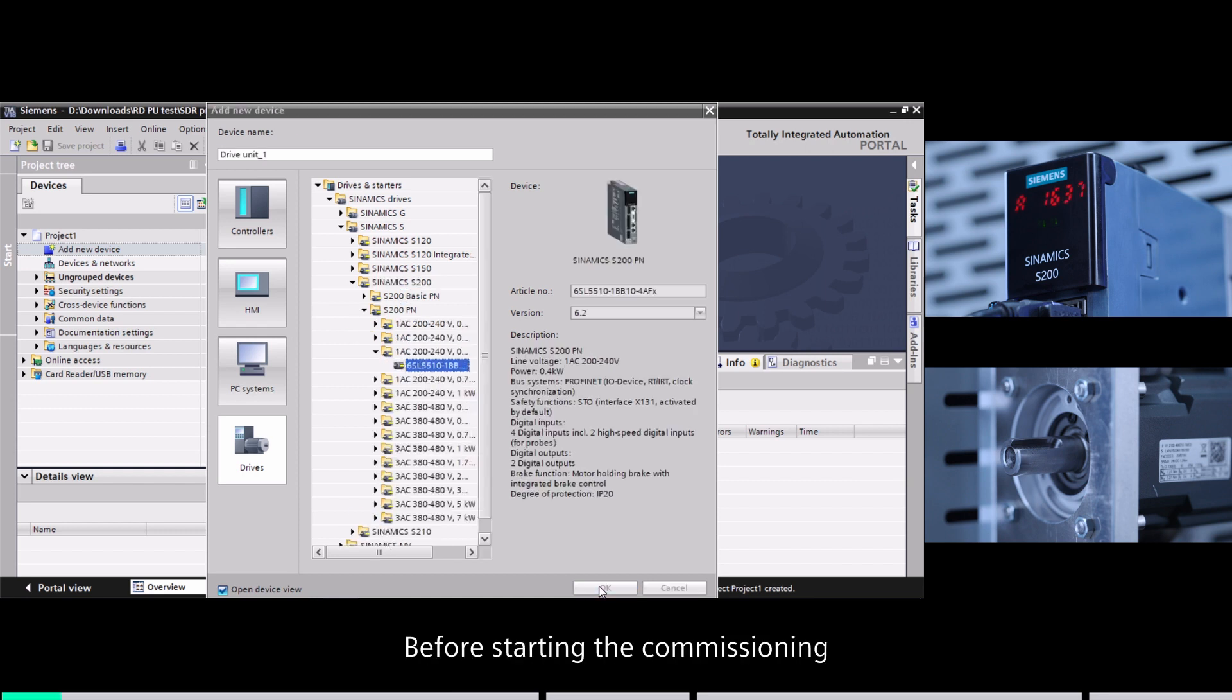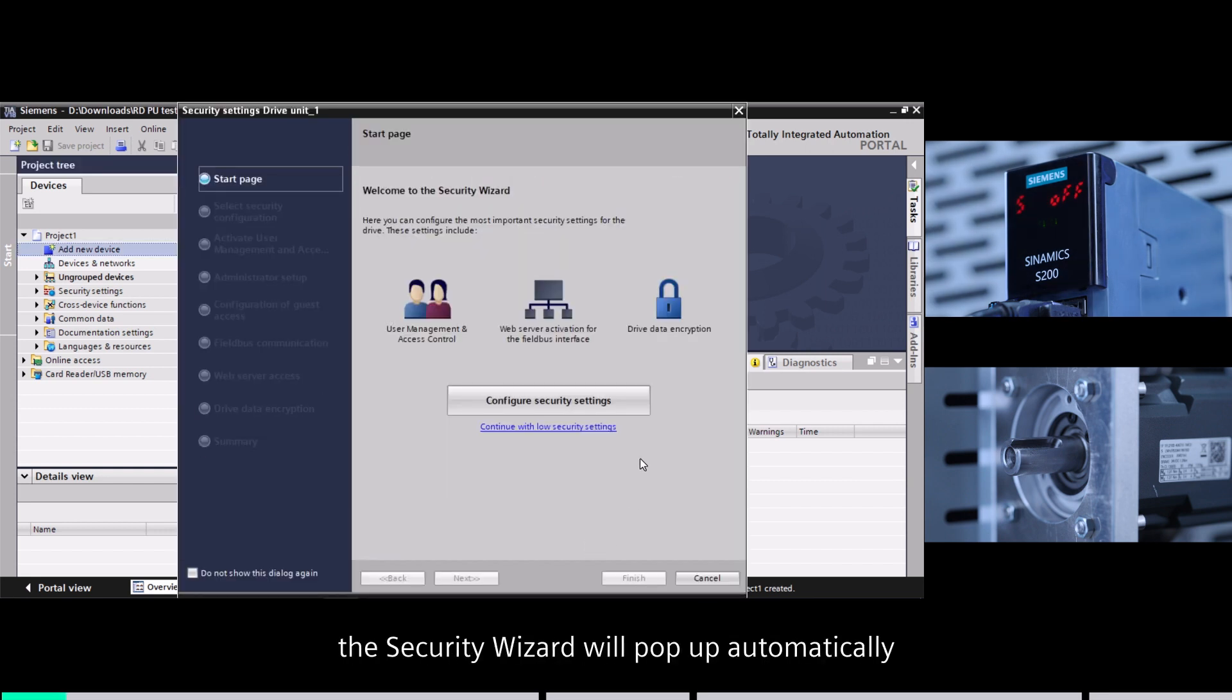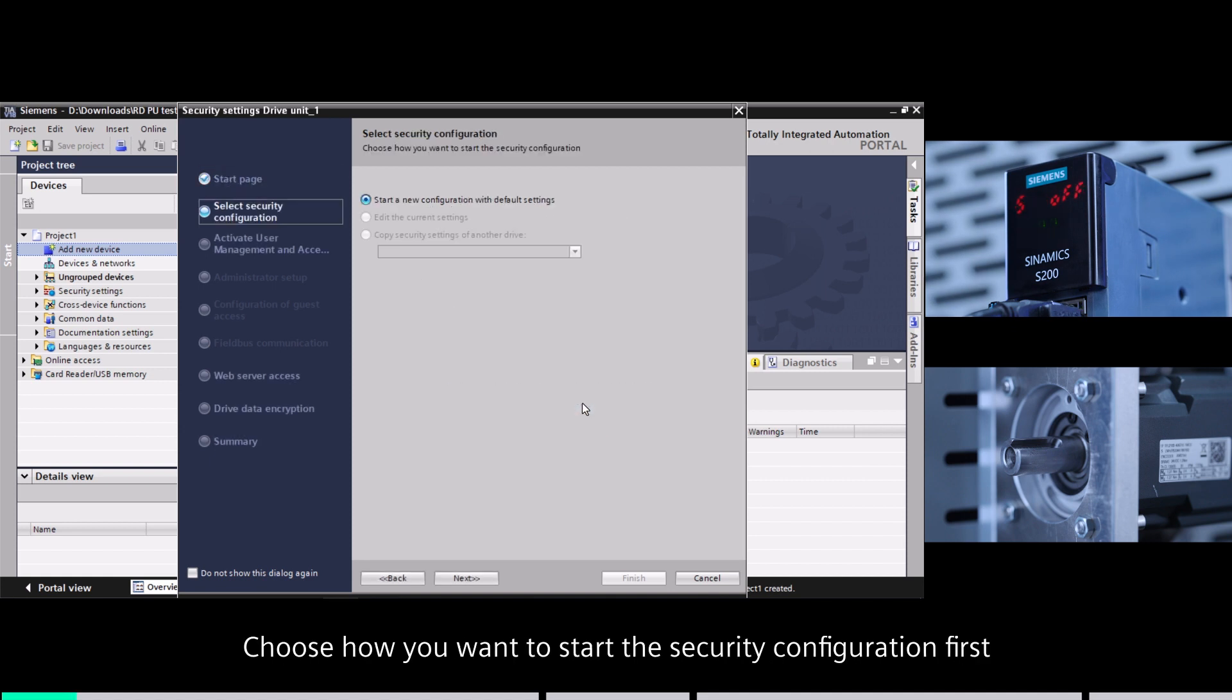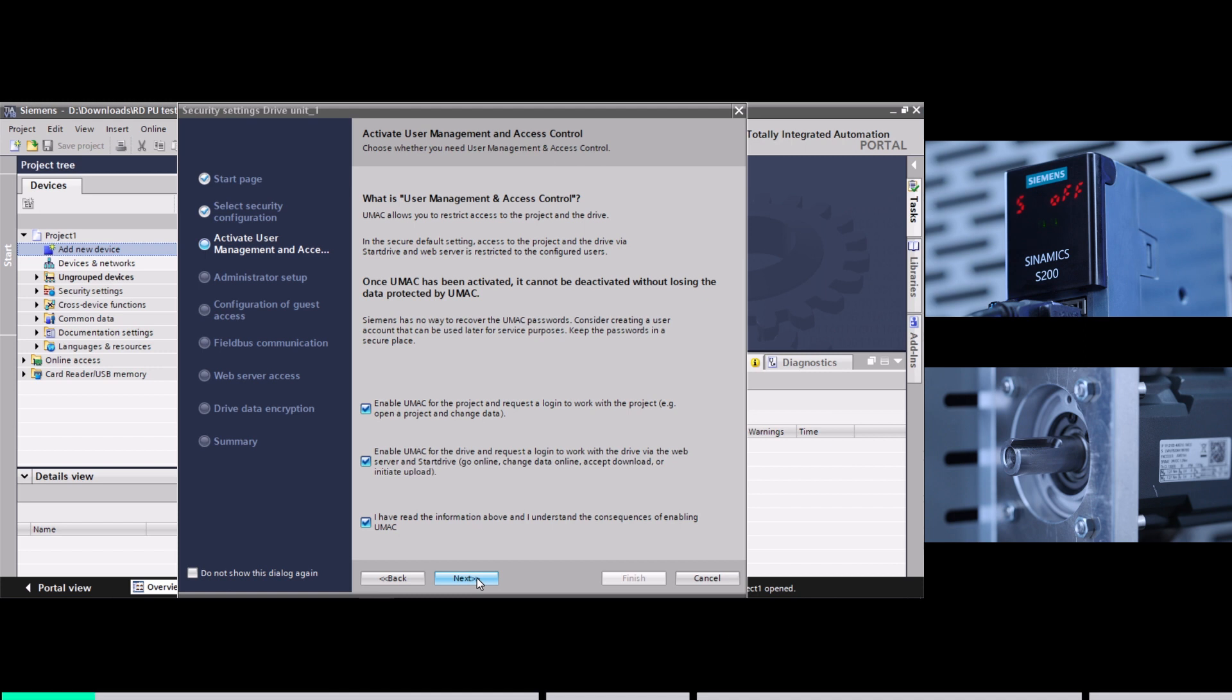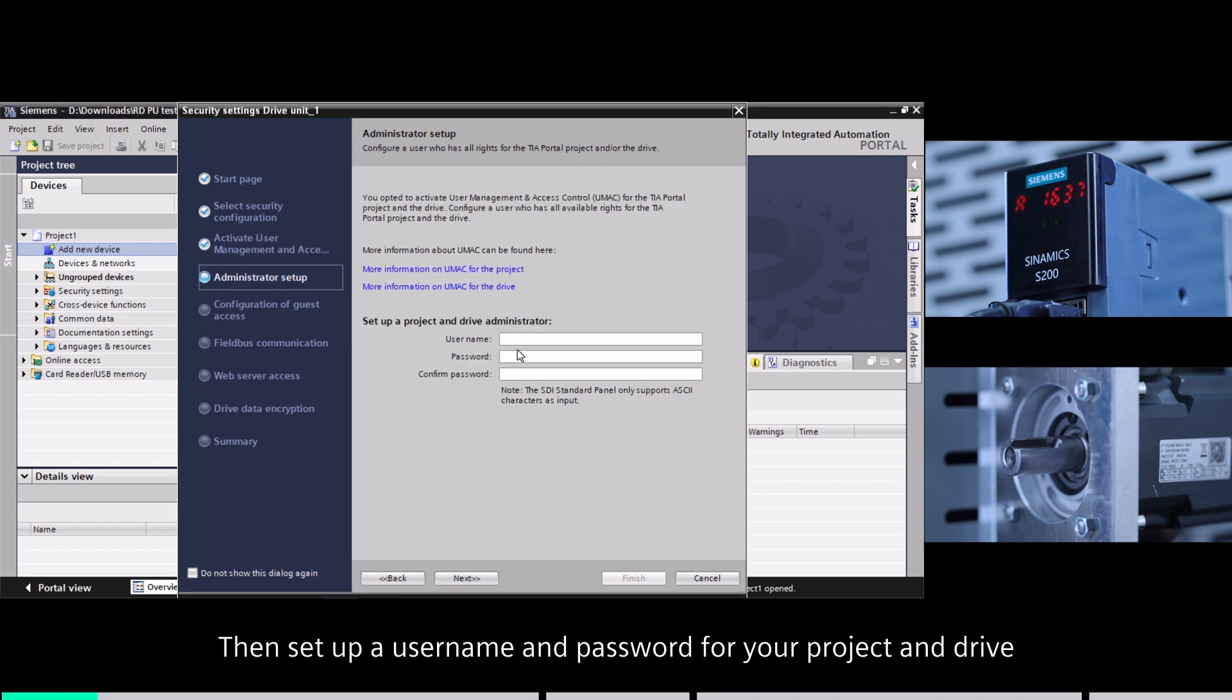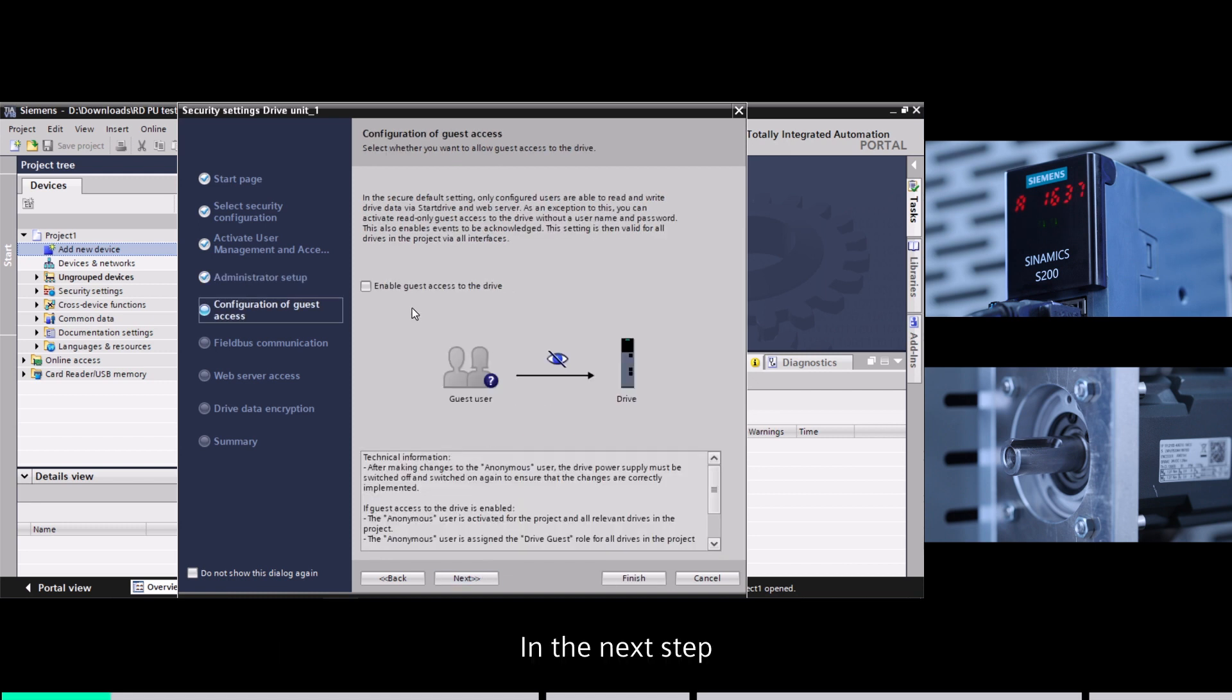Before starting the commissioning, a security wizard will pop up automatically. Choose how you want to start the security configuration. First, activate user management and access control. Then set up a username and password for your project and drive.